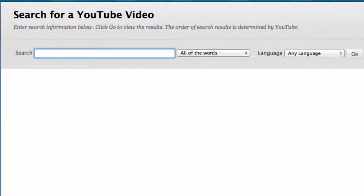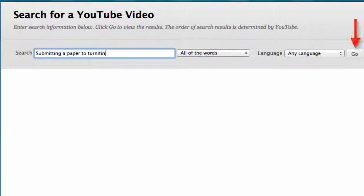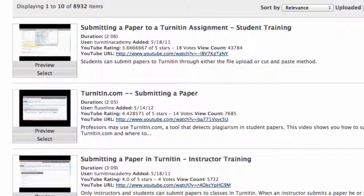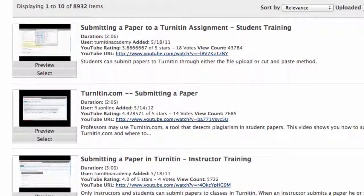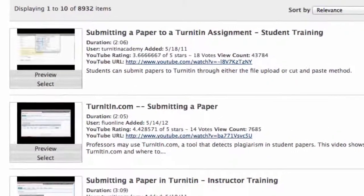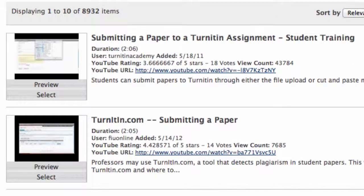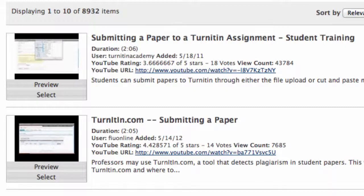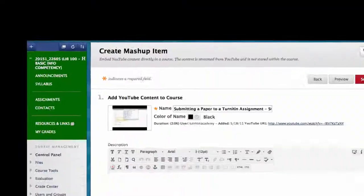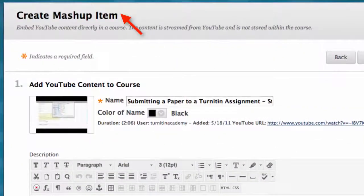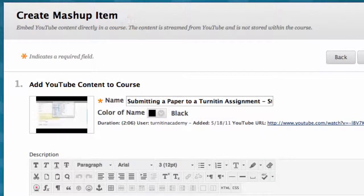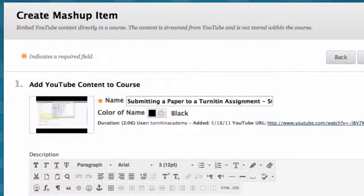I type in submitting a paper to Turnitin and click go. A list of videos shows up and I see the one I'm looking for titled submitting a paper to Turnitin assignment student training. I can preview this video to make sure it's the one I want and then select the video by clicking select. The create mashup item page opens up.